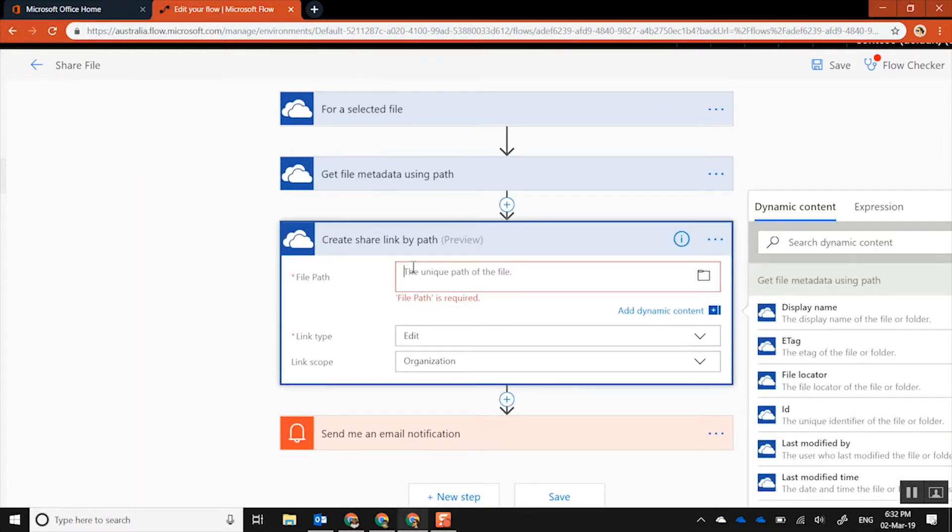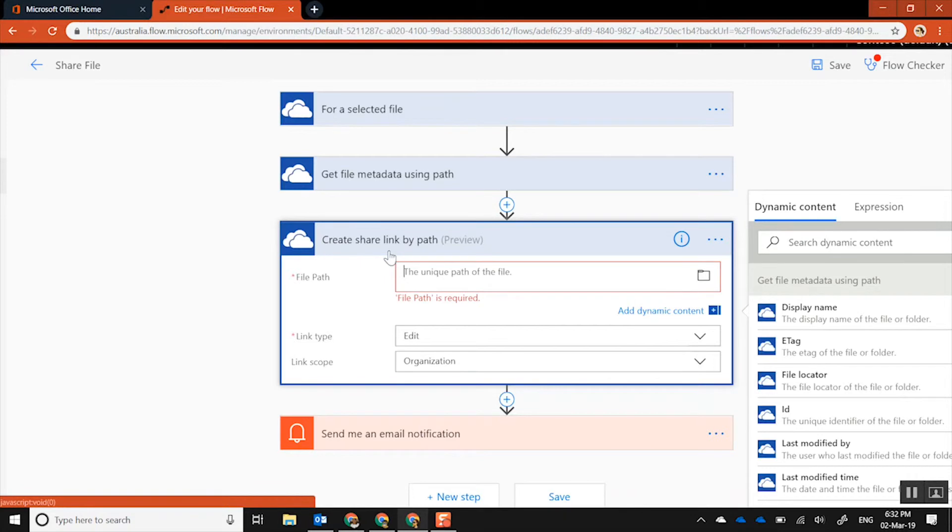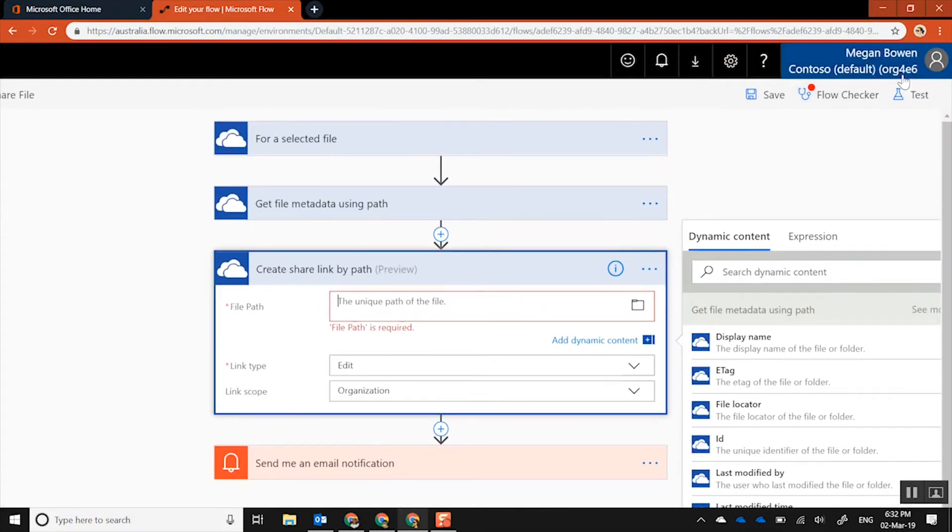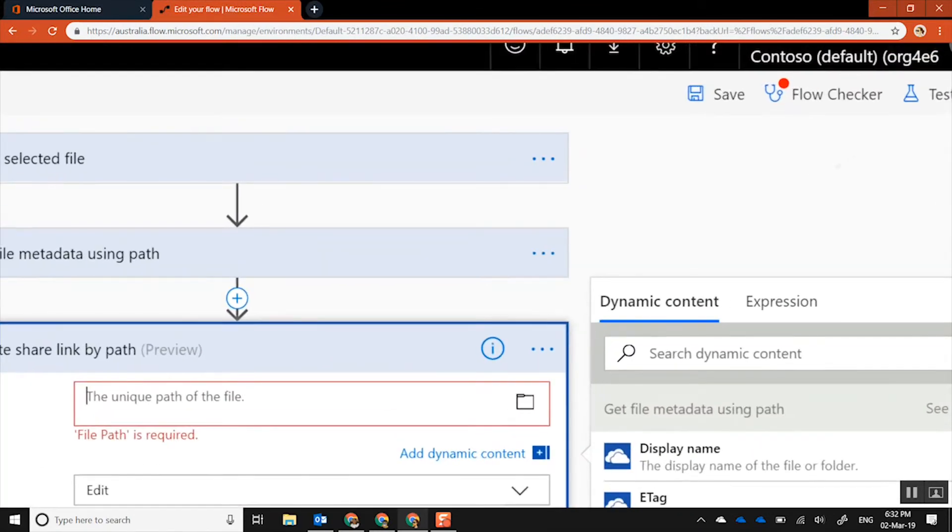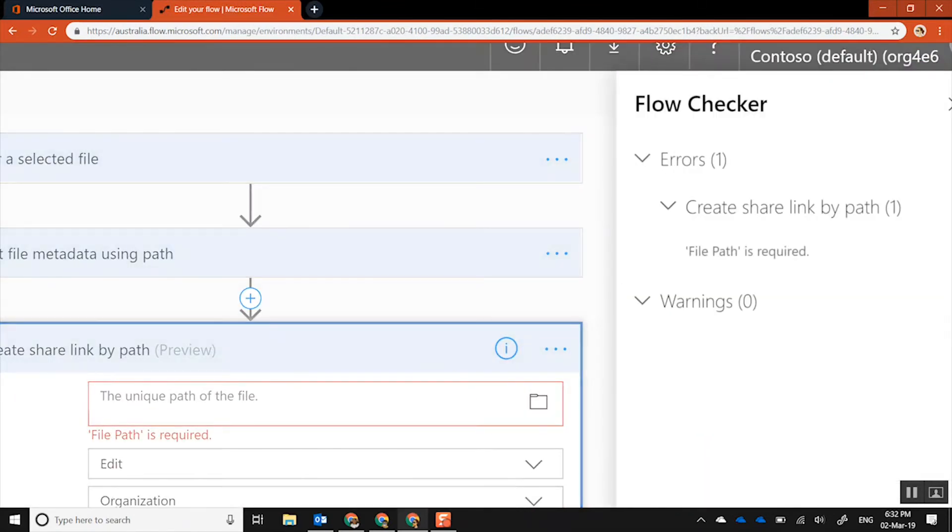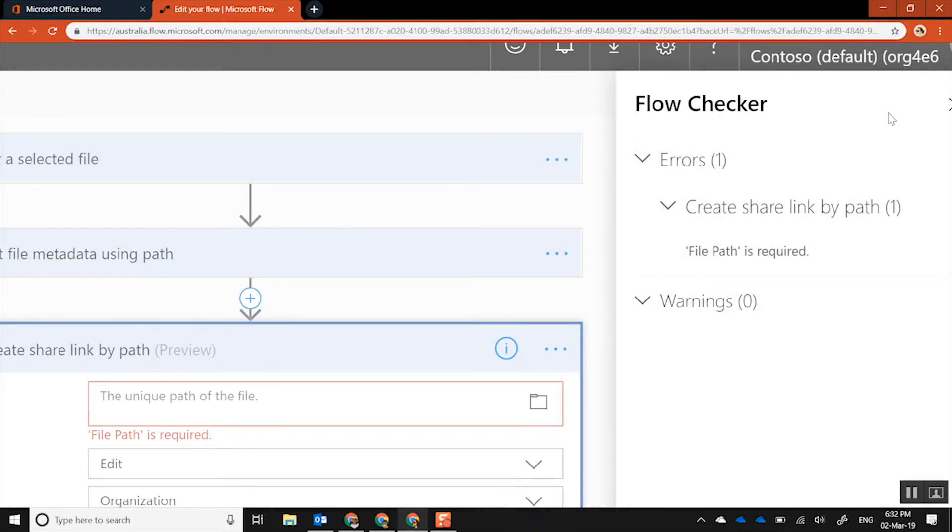You can see that it's already showing, it's telling me that I've missed a required field inside one of these actions called create share link, and it's telling me that the file path is required. And also you can actually see in the actual Flow checker itself that if you click on that, it'll tell you the same error appears again as well. So that's another way of making sure that the flow is - that's how you debug your flow.